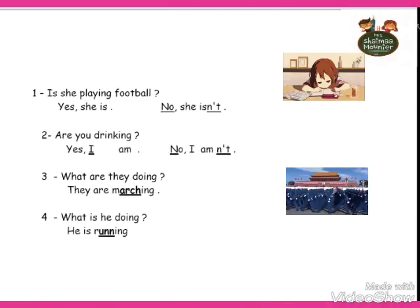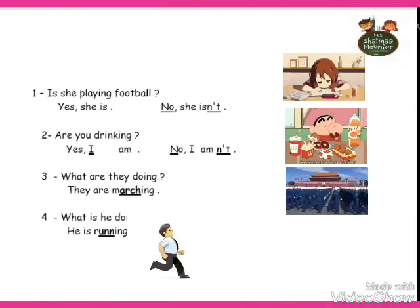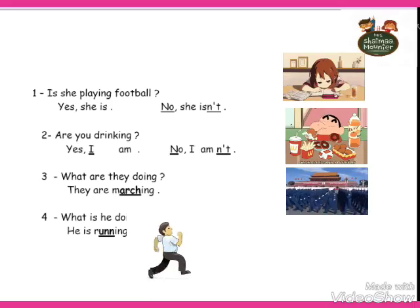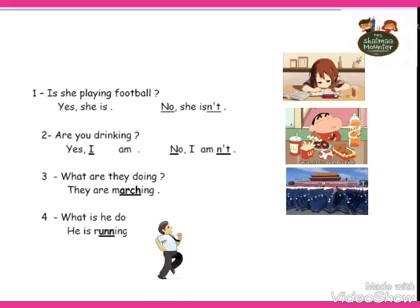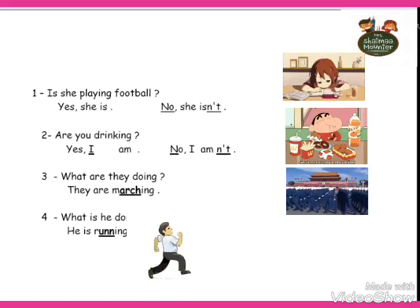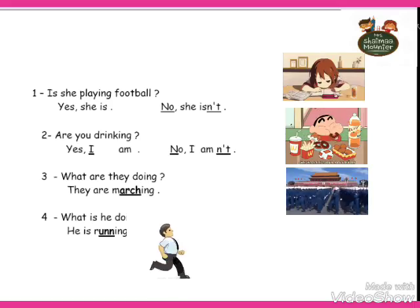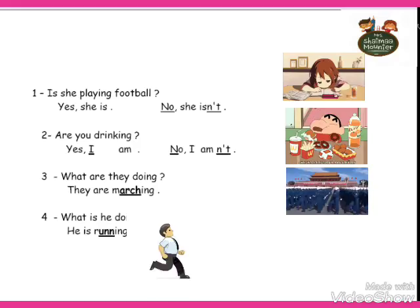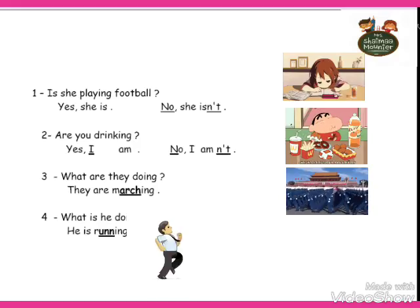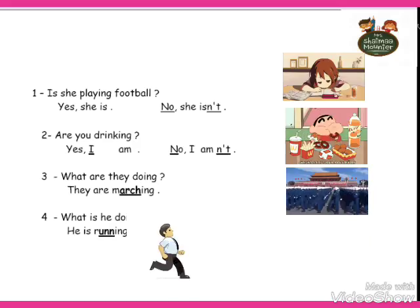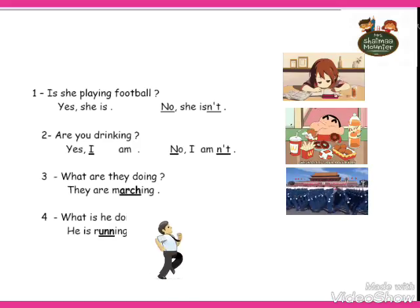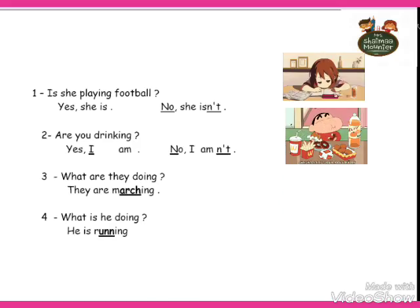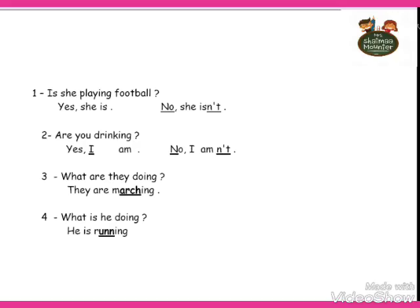هنا برضو بيشرح لطريقة السؤال. لما بقول is she playing football? هنا الصورة لا، ما بتلعبش كورة، يبقى no she isn't. لو بتلعب هنقول yes she is. Are you drinking? لا، ما بيشربش، ده بيقول no I'm not. Or yes I am لو بيشرب. What are they doing? Marching.